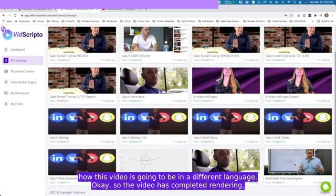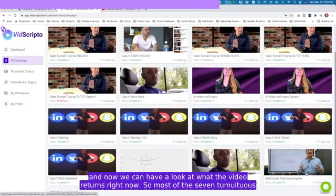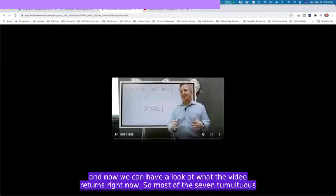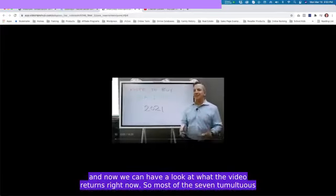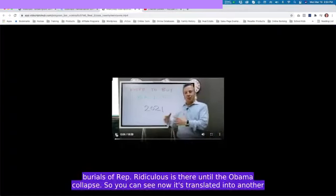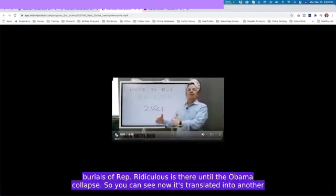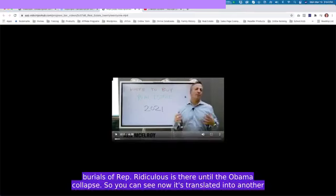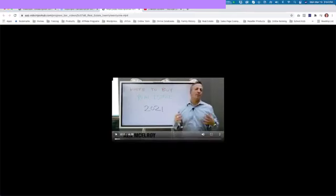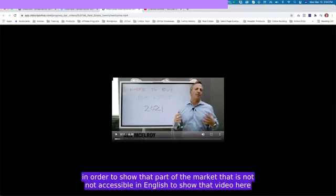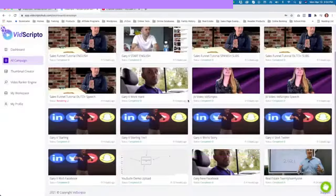The video has completed rendering and now we can have a look at what the video returns. So you can see now it's translated into another language. Obviously it's not lip synced, but that's not the purpose of the video. It's in order to show that part of the market that is not accessible in English to show that video here and that they can understand what the messages of the video.